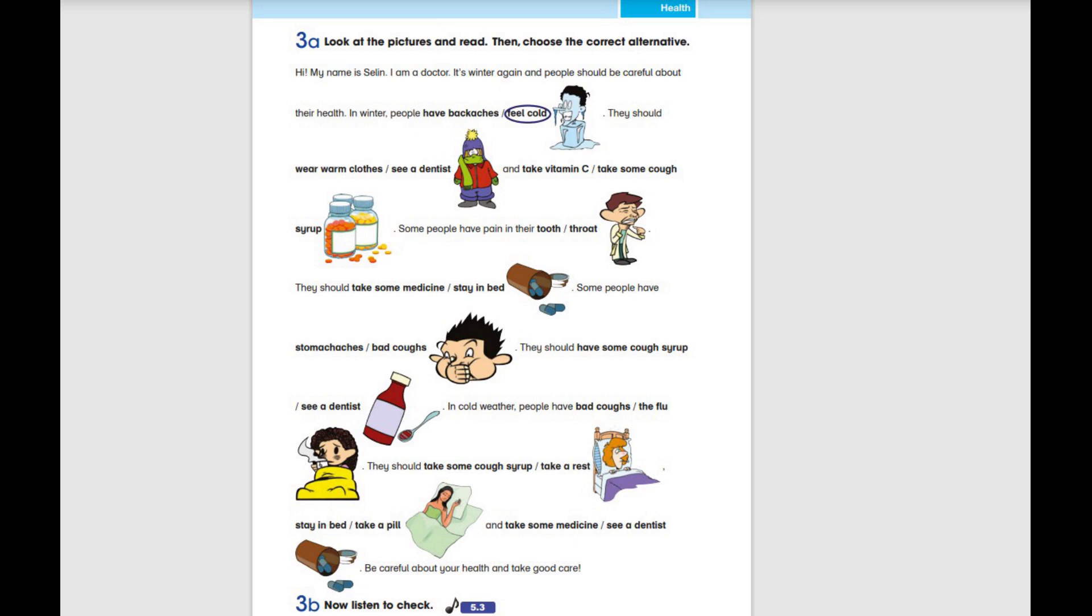Some people have bad coughs. They should have some cough syrup. In cold weather, people have the flu. They should take a rest, stay in bed and take some medicine. Be careful about your health and take good care.